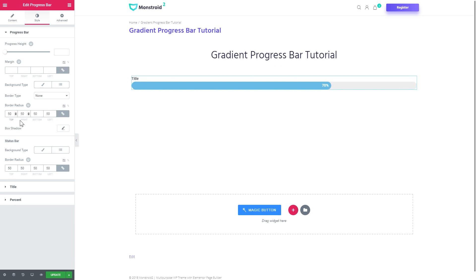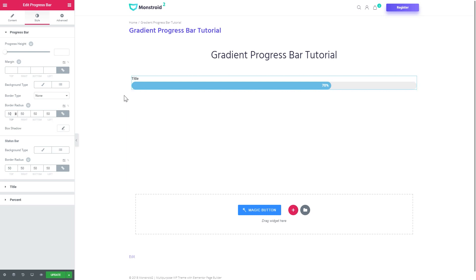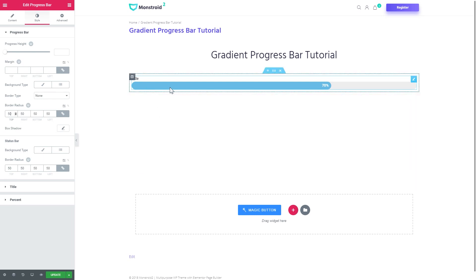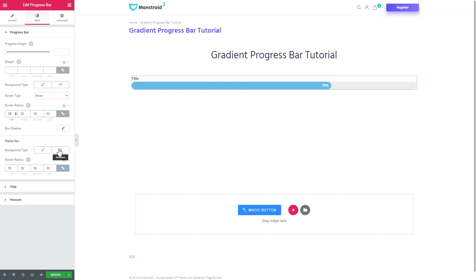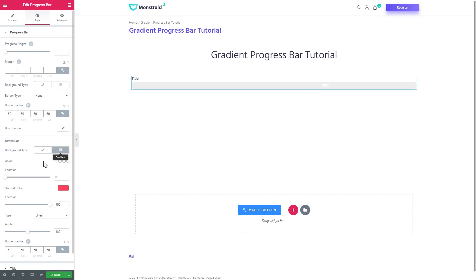Let's start adding a gradient, starting with the status bar. Here you'll see the background type option. If you choose classic it will add a solid color like this progress bar already has. But if you choose gradient you'll be able to add two colors and create a gradient.